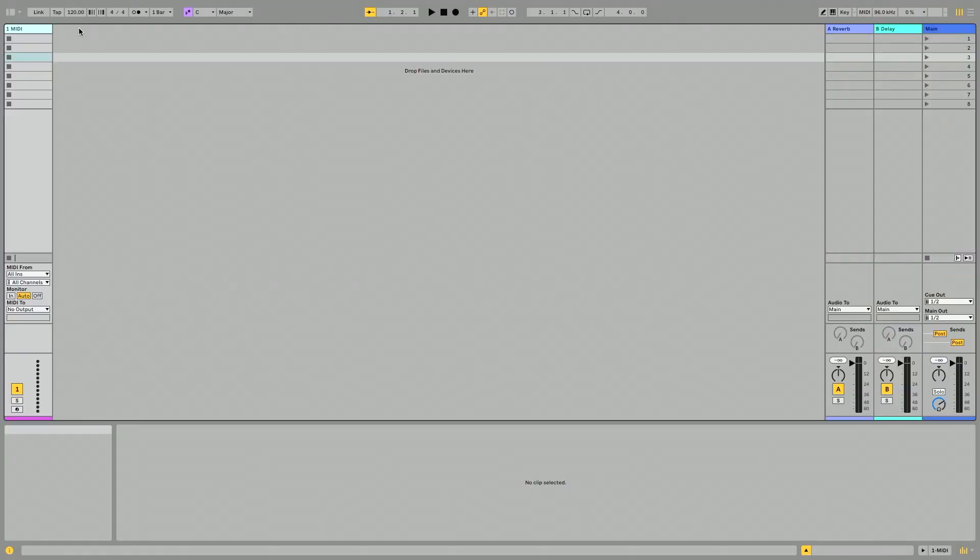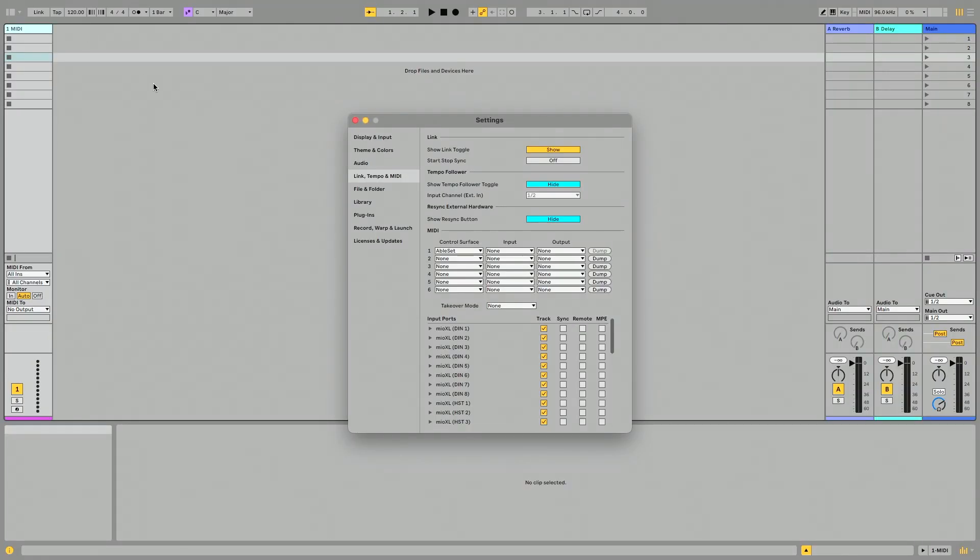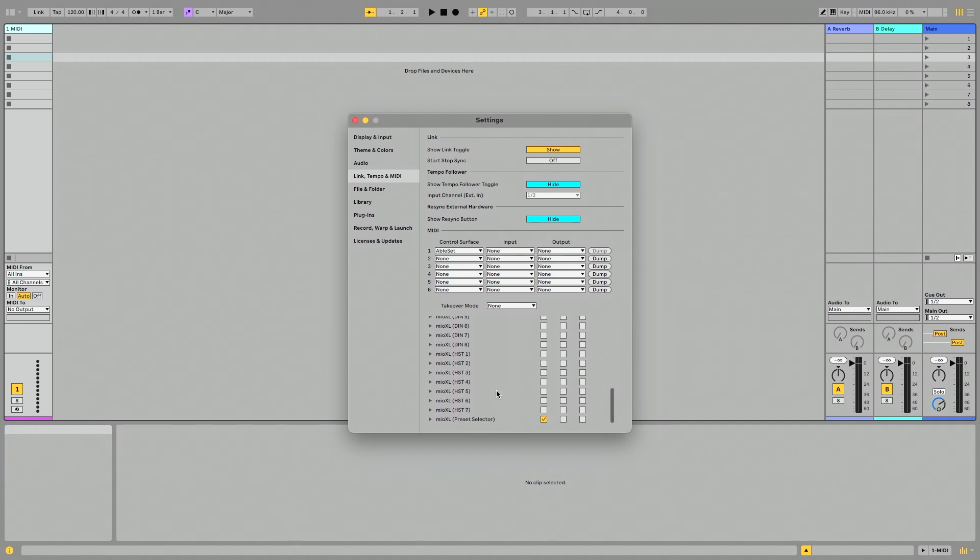I'm going to go to my DAW and I'm going to go to MIDI preferences here. Click link, tempo, and MIDI. I'm going to scroll all the way down to outputs and I want to look for Mio XL preset selector. I want to make sure I enable track on the output of this.